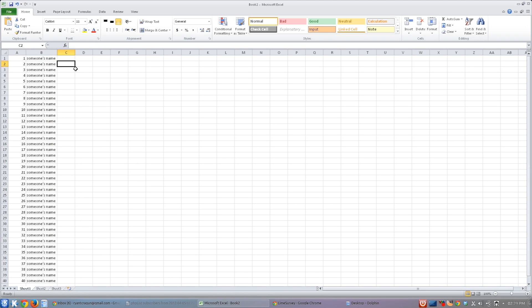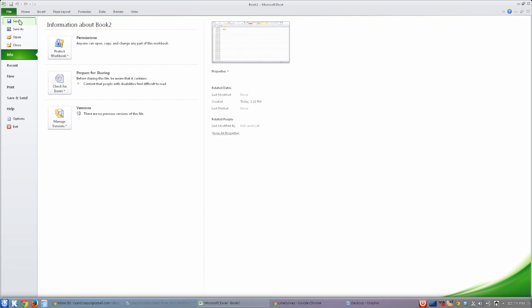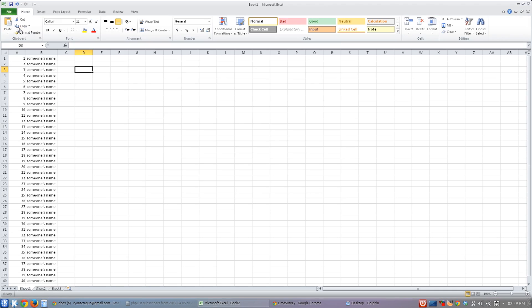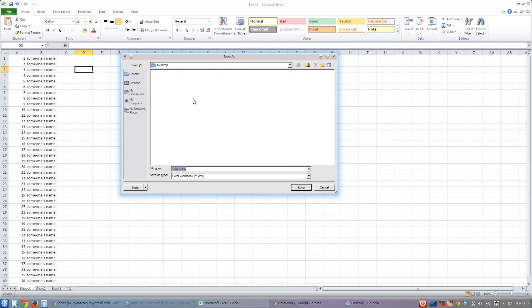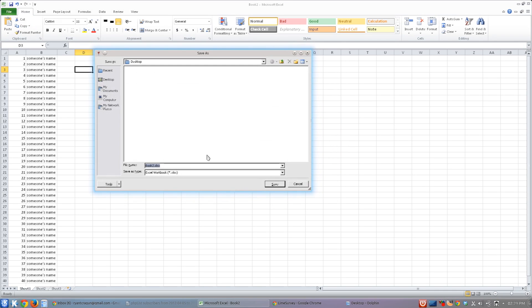So what are we going to do? Well, this is actually quite easy. Go up to File, and then this is Excel 2010, File and Save As. Once this screen pops up,